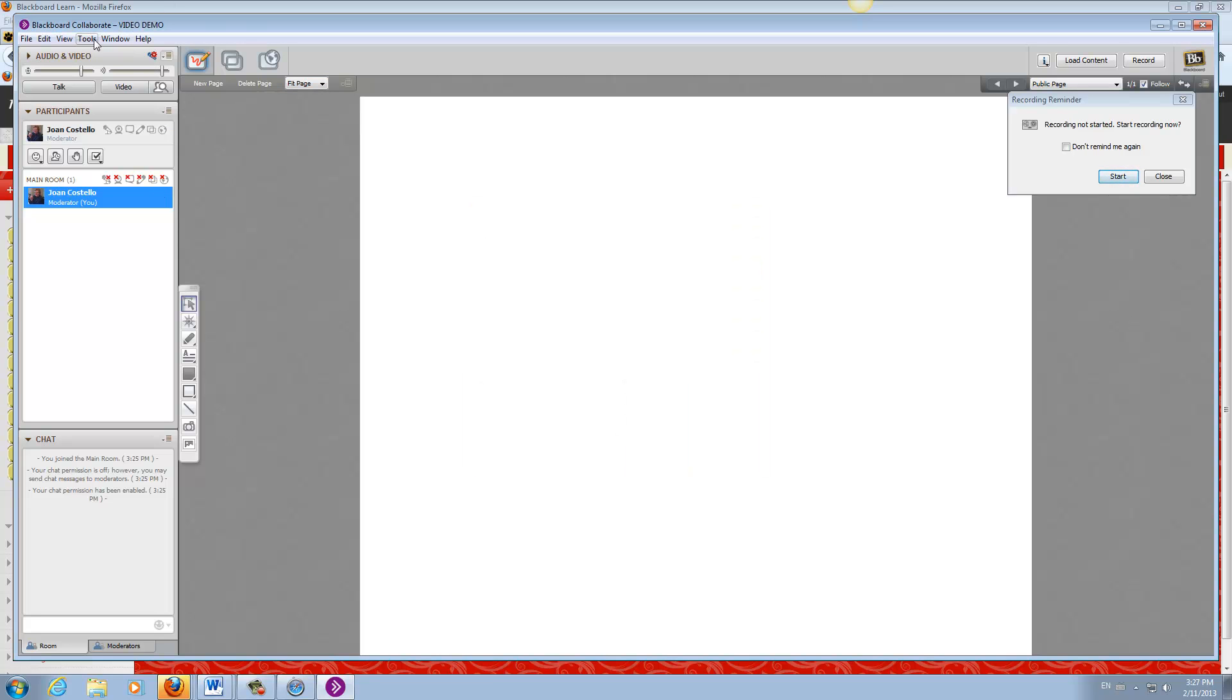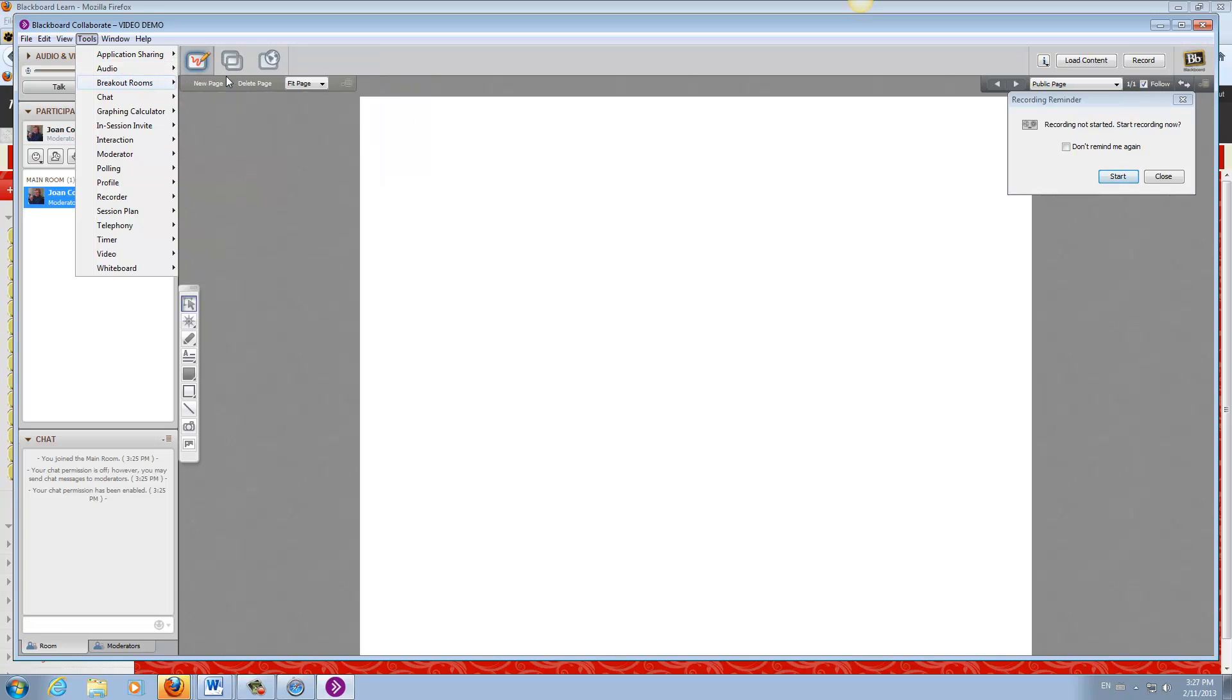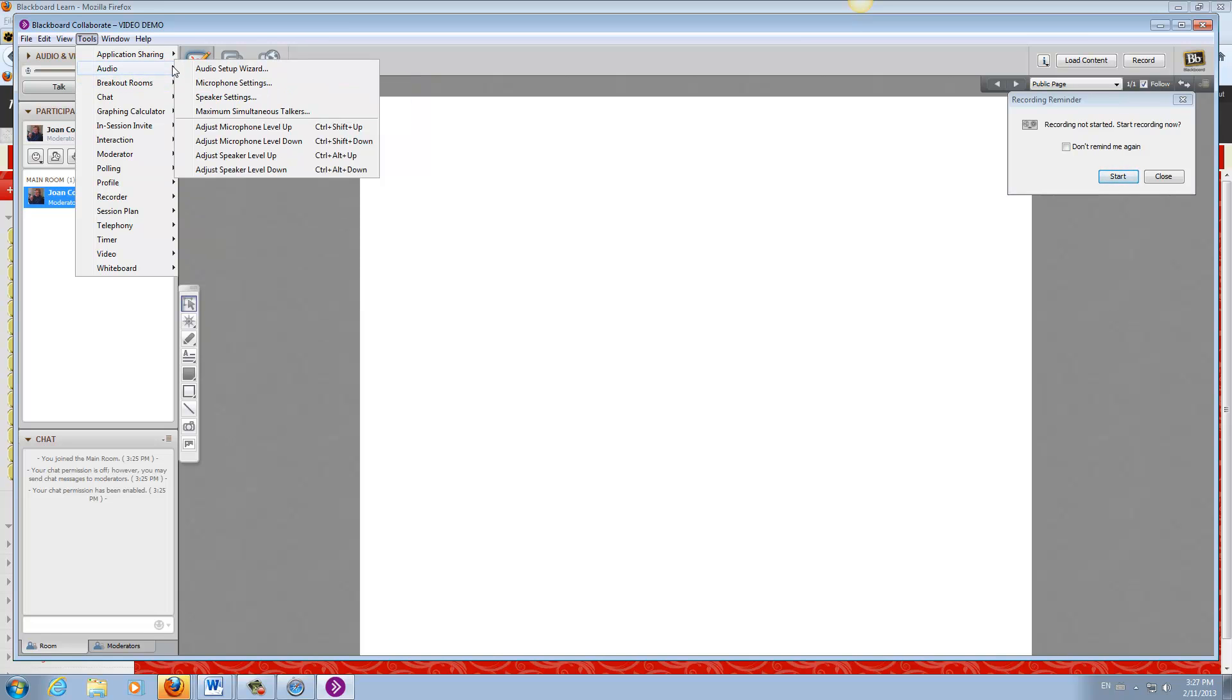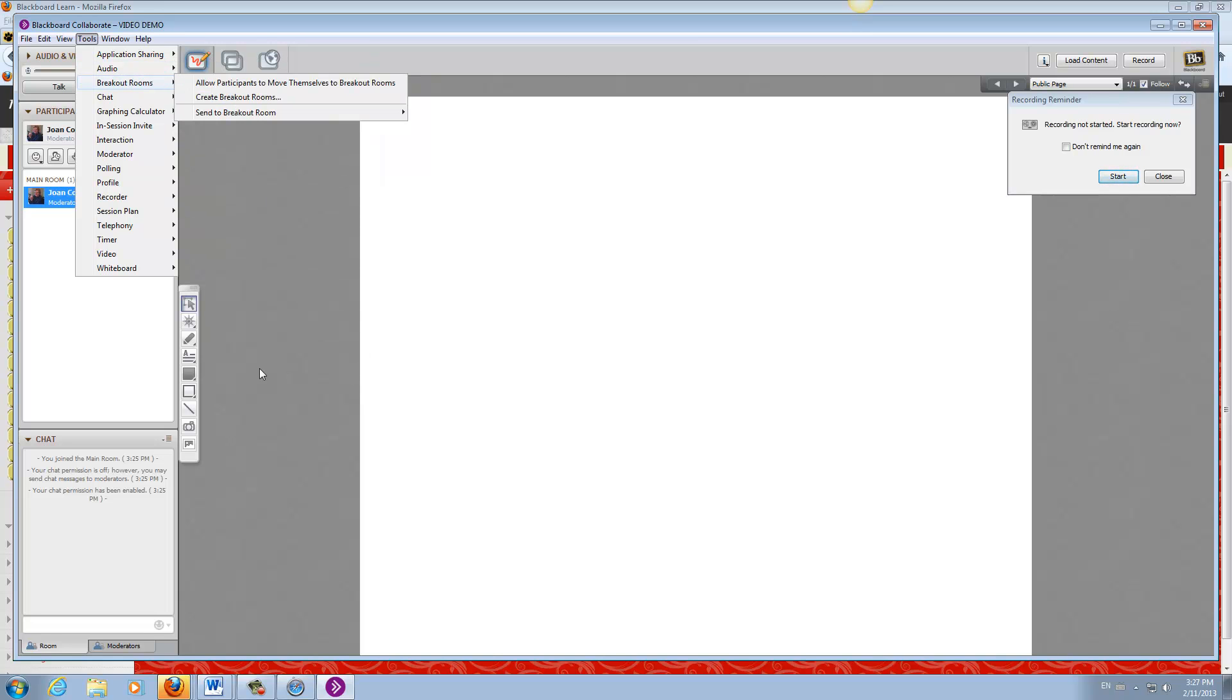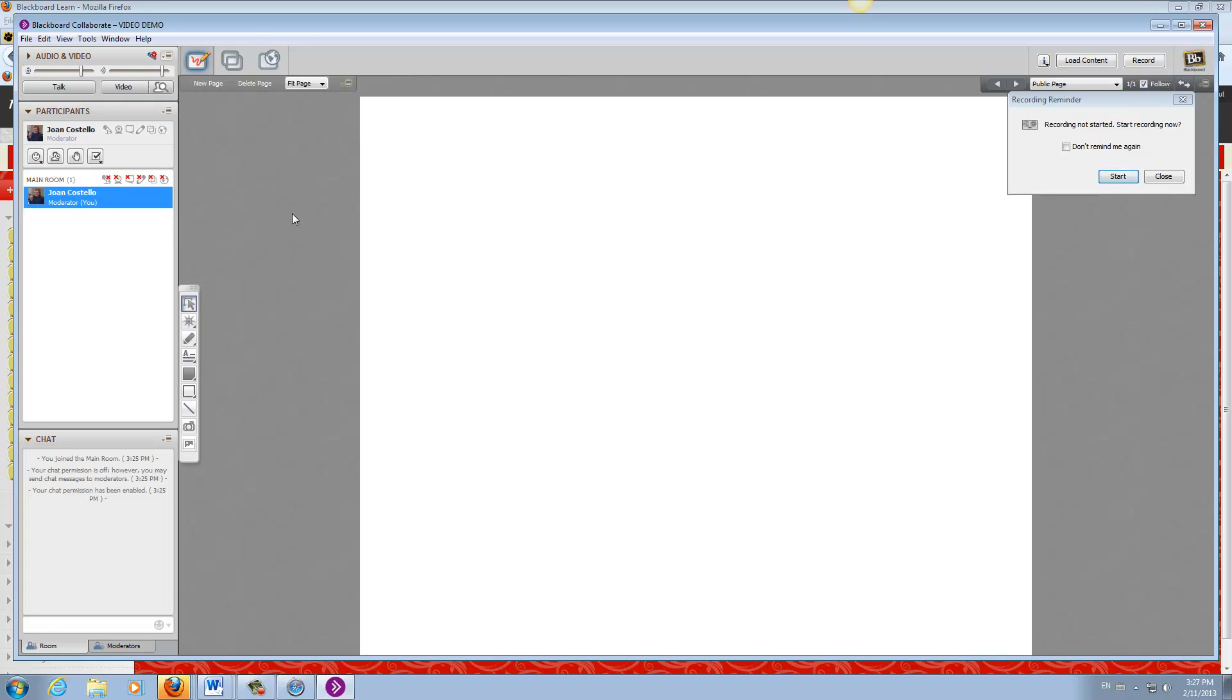You could also go up to the tools menu and access the audio wizard there. Just make sure you're good to go for speaking. If you get the opportunity to talk during class, you have to click on the talk button. OK, thanks.